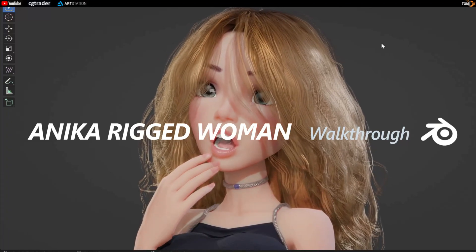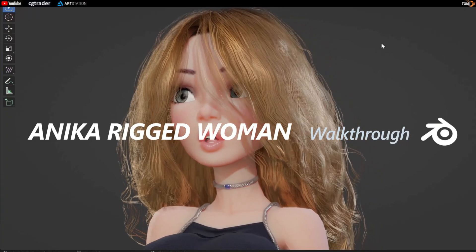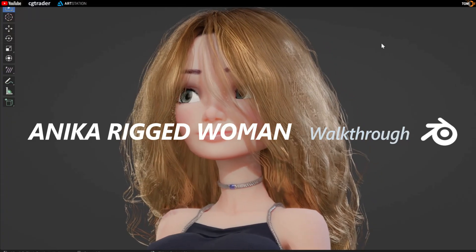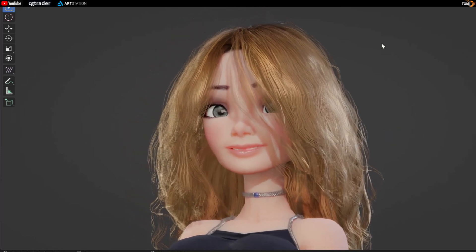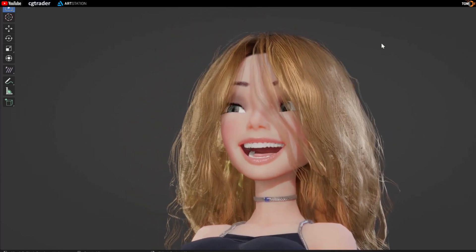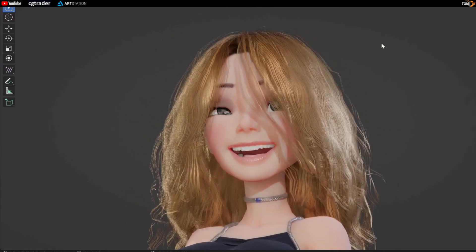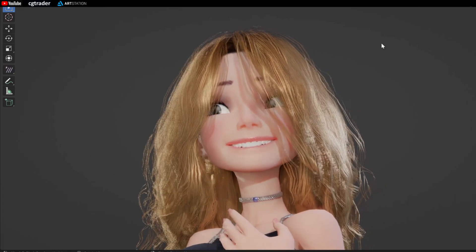Hello and thank you for the interest. This will be a walkthrough for Anika, a rigged woman character for Blender. We'll cover some tips and details to get you up and running as painlessly as possible.